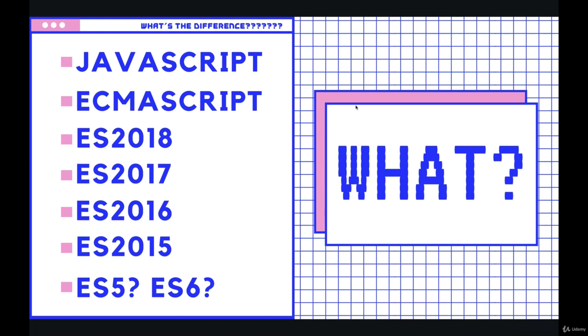So if you're brand new to JavaScript, one of the first things that might confuse you along the way are some of the terms I have on the left side of this slide: JavaScript, ECMAScript, ES2015, ES2016, ES2017, ES2018, ES5, ES6. What do all those mean? Are they all just JavaScript? Let's talk about it.